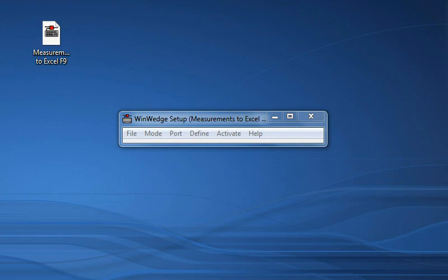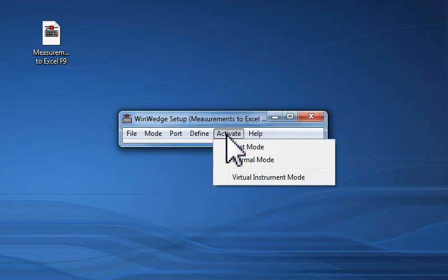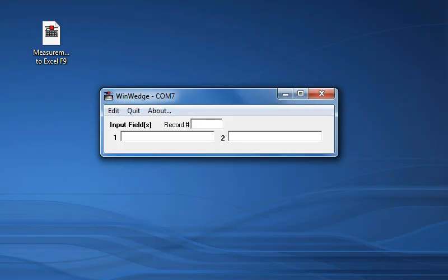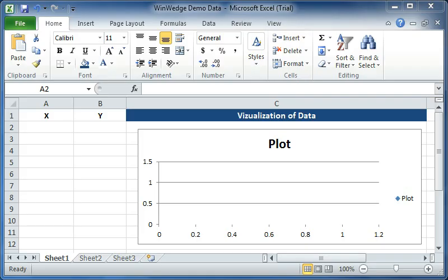I am now ready to test my WinWedge configuration. To do this, I open the Activate menu and select the Test Mode option. When I do this, the activated window of WinWedge appears, showing me the two fields that I configured in WinWedge. I will now open an Excel document I created earlier, with the columns labeled X and Y. I click my cursor into cell A2, and press F9 on my keyboard.